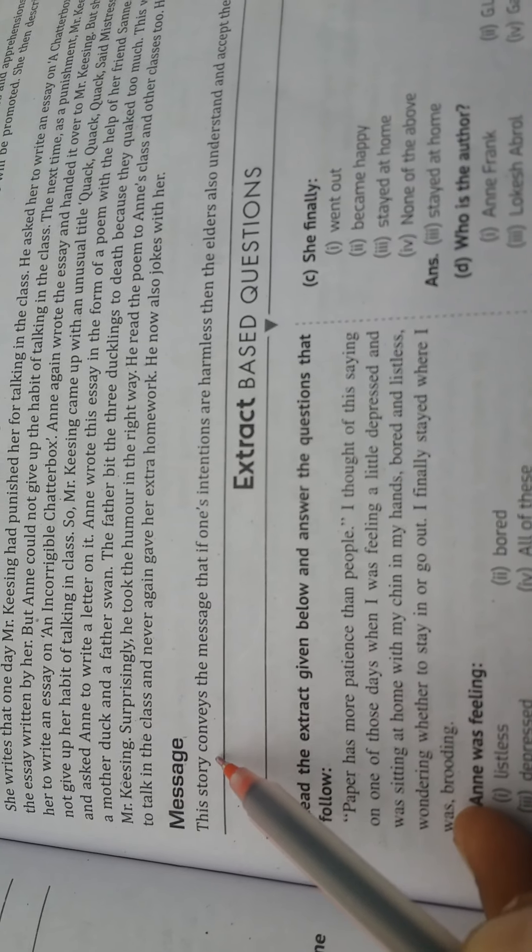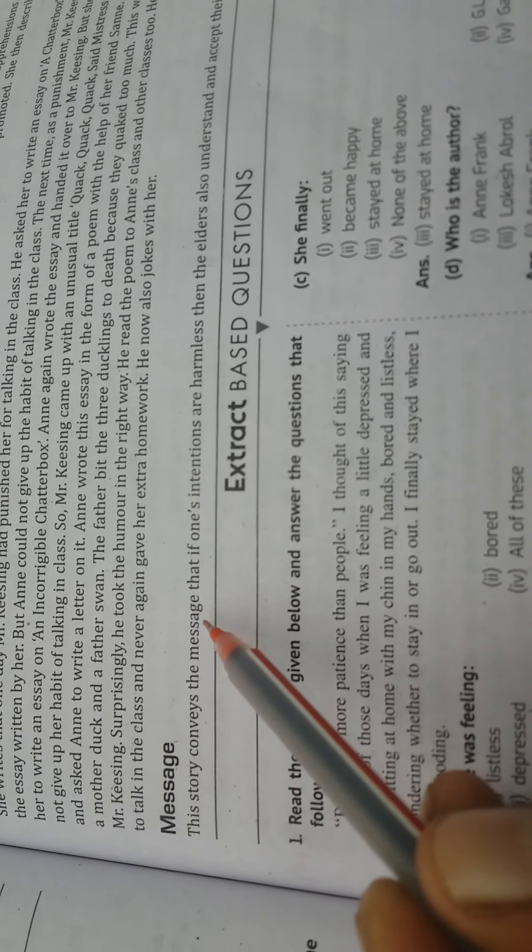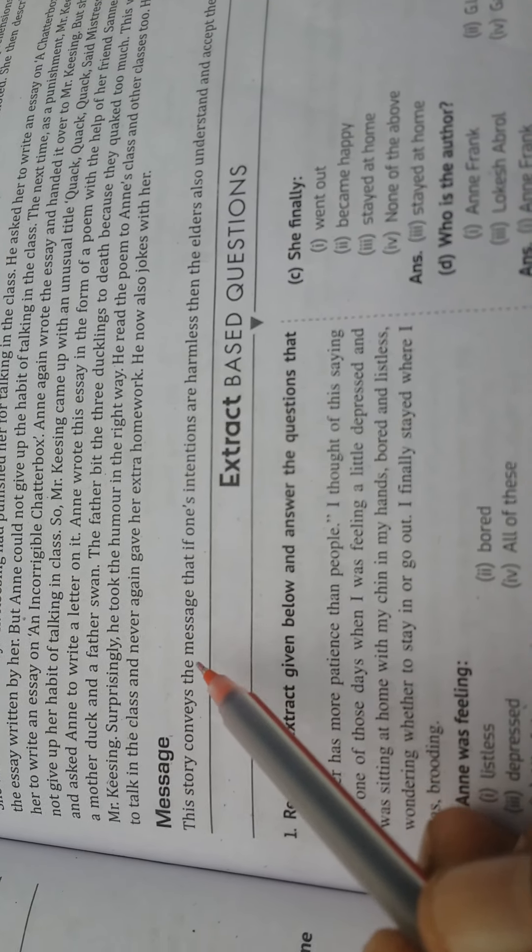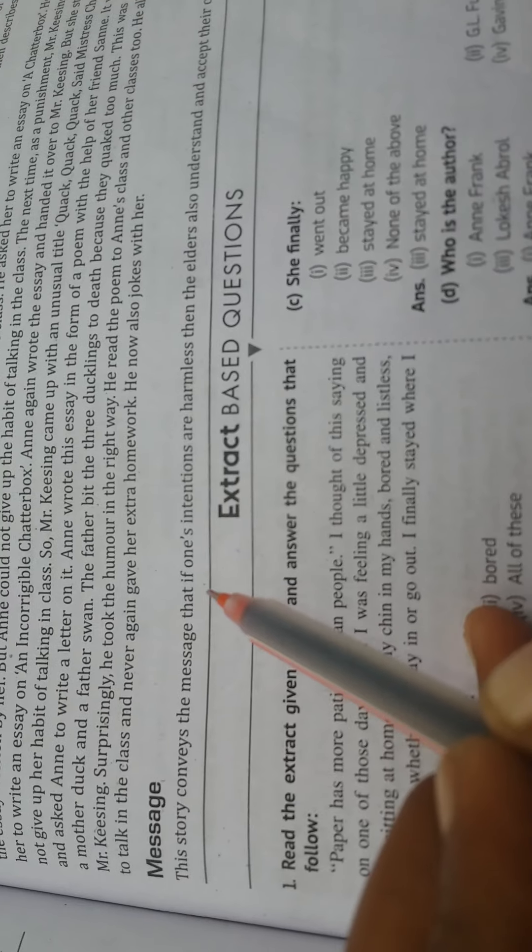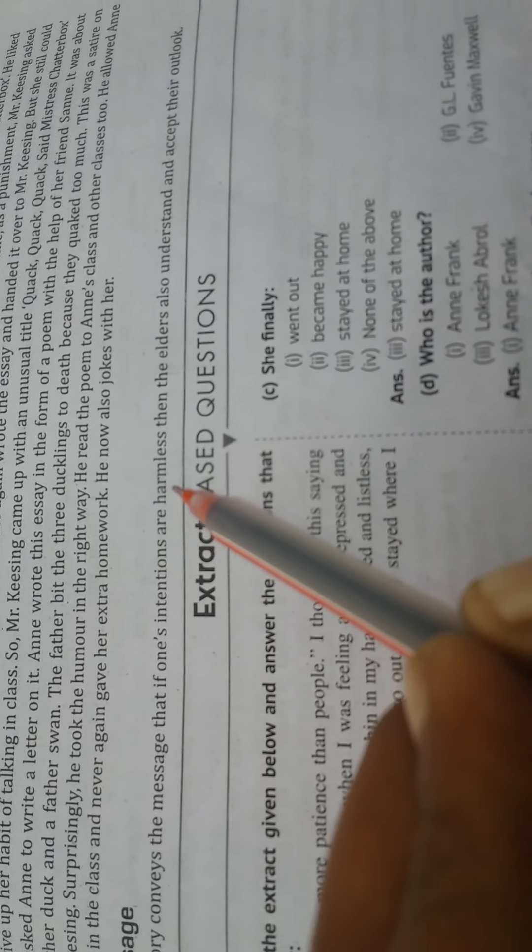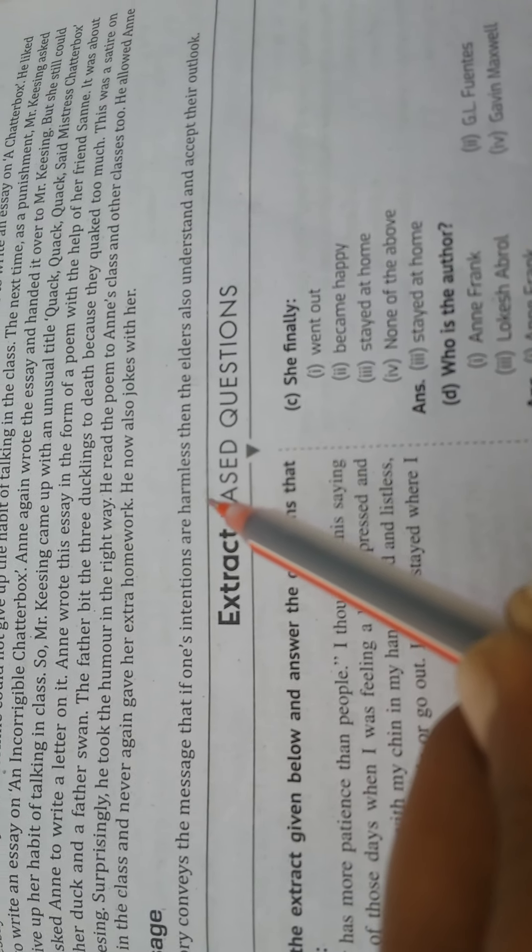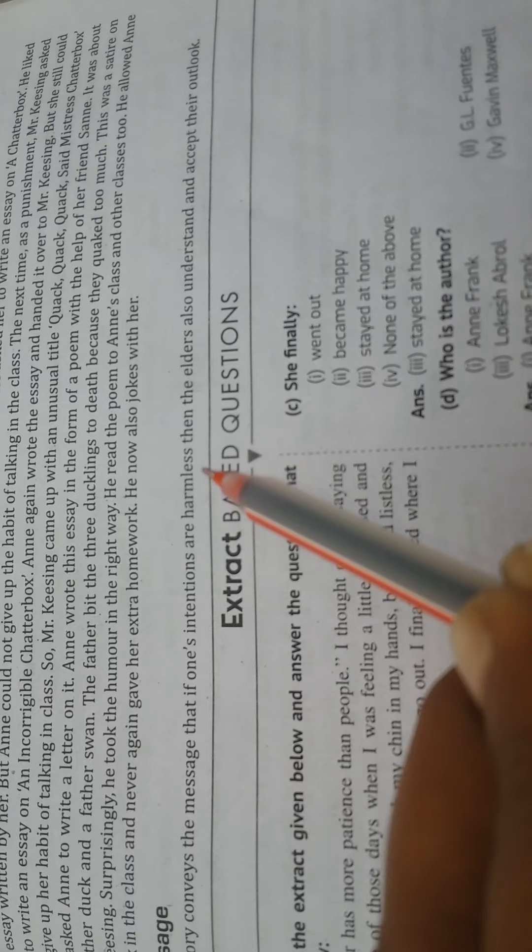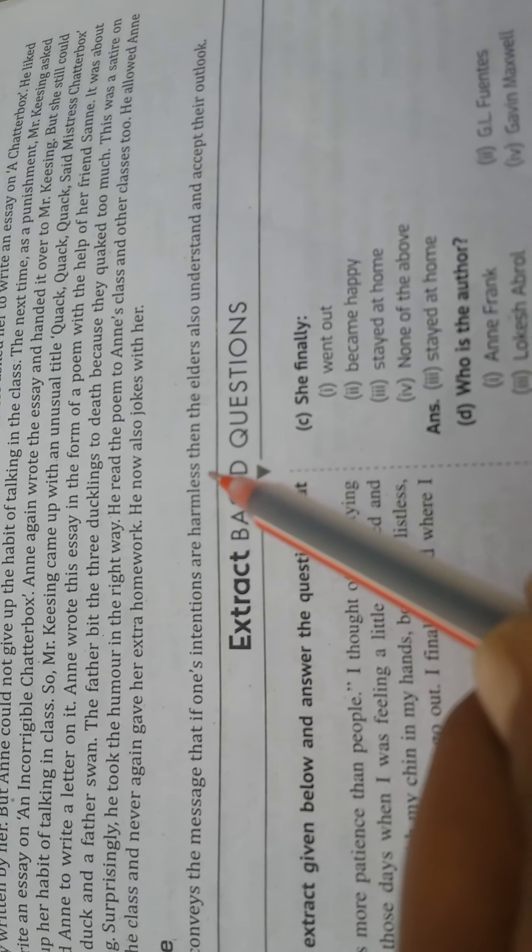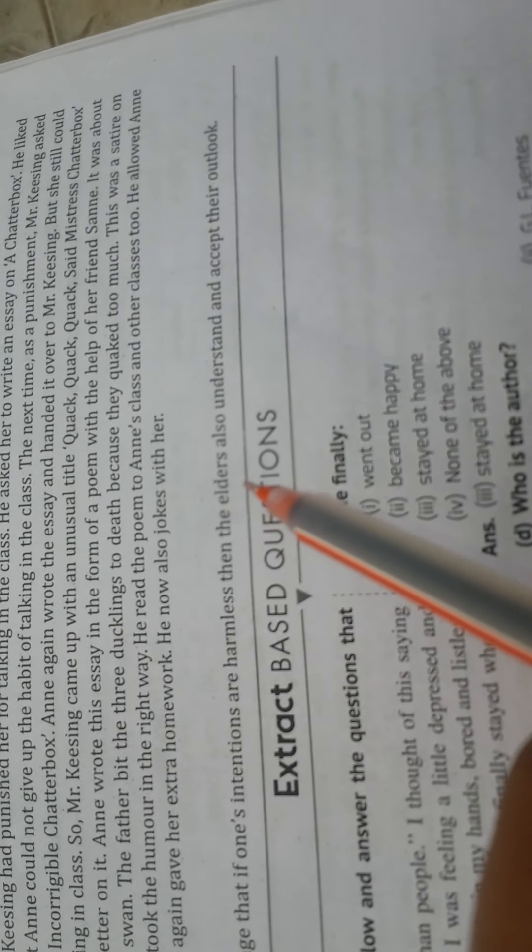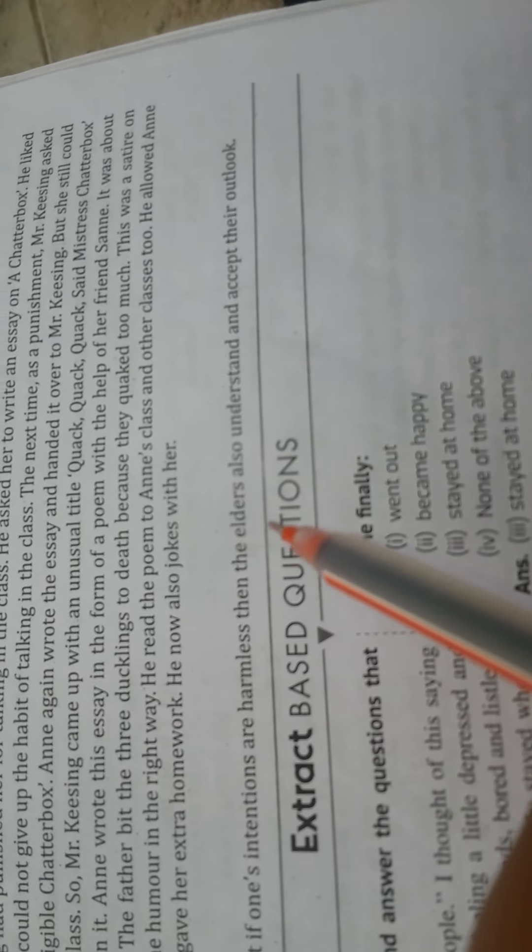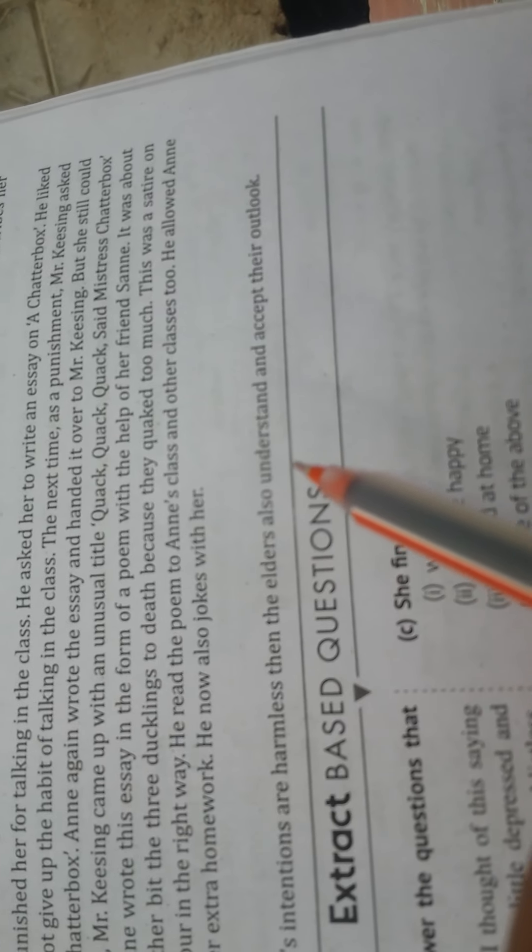Question: This story conveys the message that if one's intentions are harmless, then the elders also understand and accept their outlook.